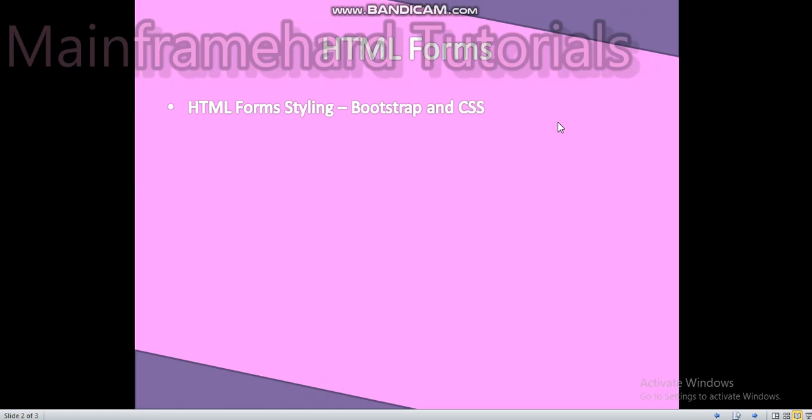Bootstrap is a responsive framework that is used to make a website more stylish and mobile friendly. On your mobile you can take Google, Facebook and many more websites. They all are responsive and can be made with Bootstrap.